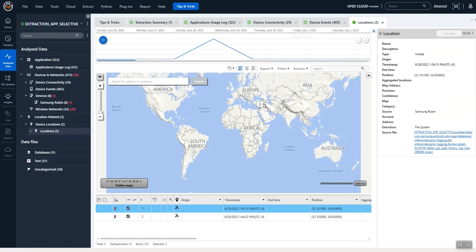Again, Samsung Rubin is unique to Android and built into Physical Analyzer 7.57, and we have even newer features coming out in this release.